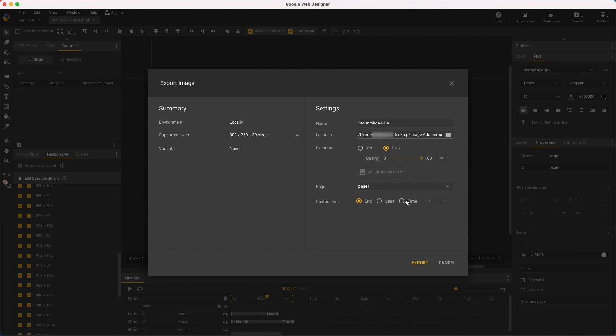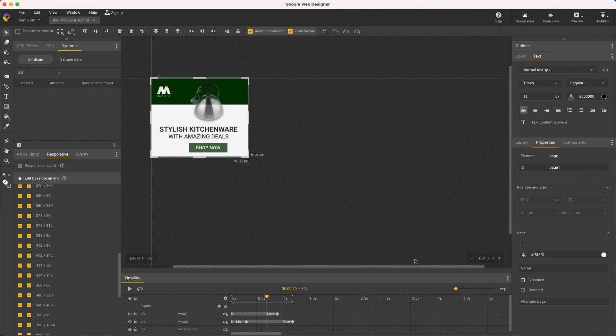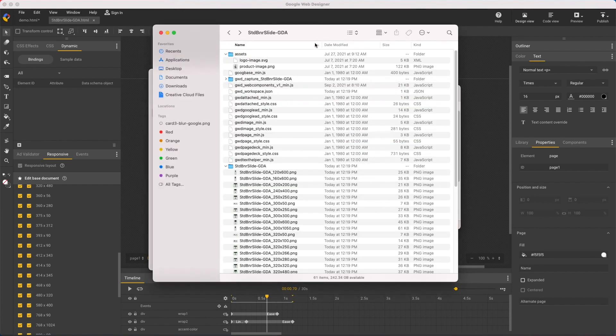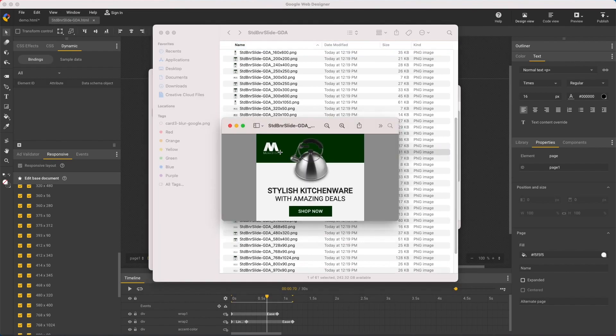But I get extra controls for the page and capture time, which by default is the end frame, although I could set any time. And just like that, all 40 sizes. Let's take a quick look. And there you have it. Image Ads and Google Web Designer, thanks for watching.